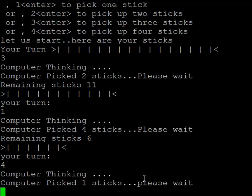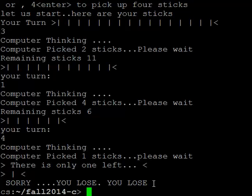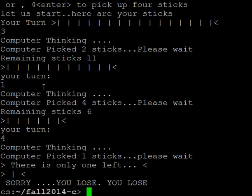Computer is thinking. The computer picked one stick. There's only one left on the floor, which is my turn now, and I lose. So this is how you play this game.